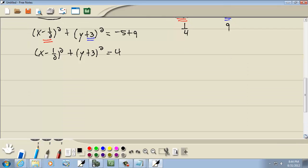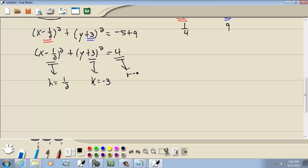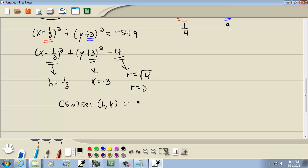Now this is in standard form. So this is our h, and it'll be opposite sign, which is one half. This is our k, and it'll be opposite sign, which is negative 3. And this will be our r, and we take the square root of it — the square root of 4, which gives us 2. Our center is h, k, which is one half, negative 3. And our radius is r, which is equal to 2.